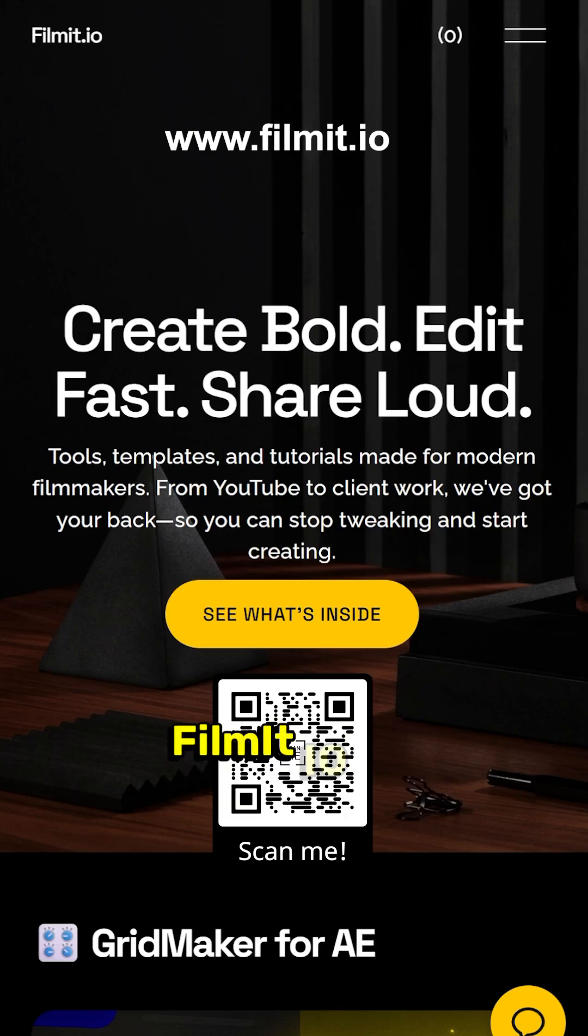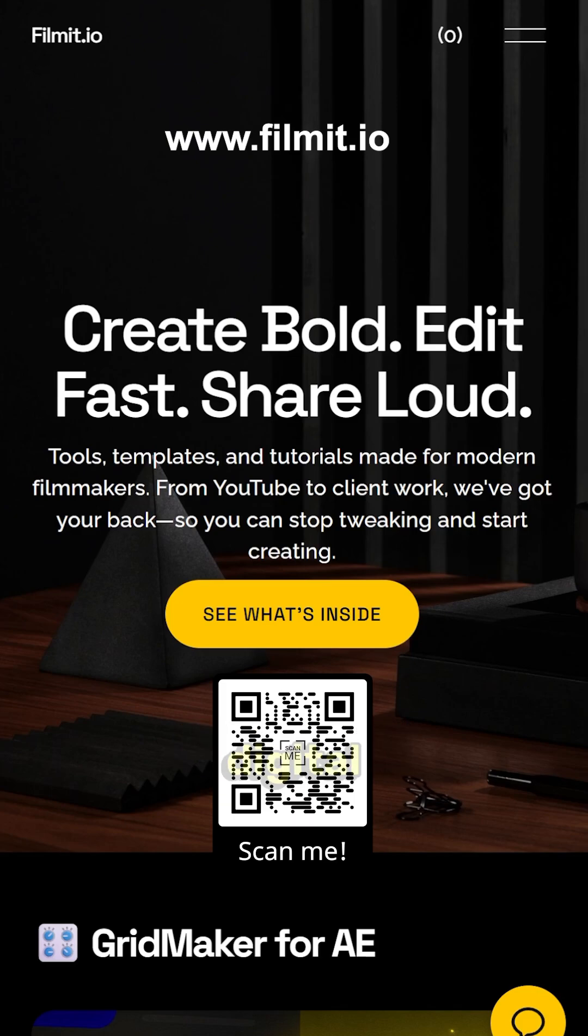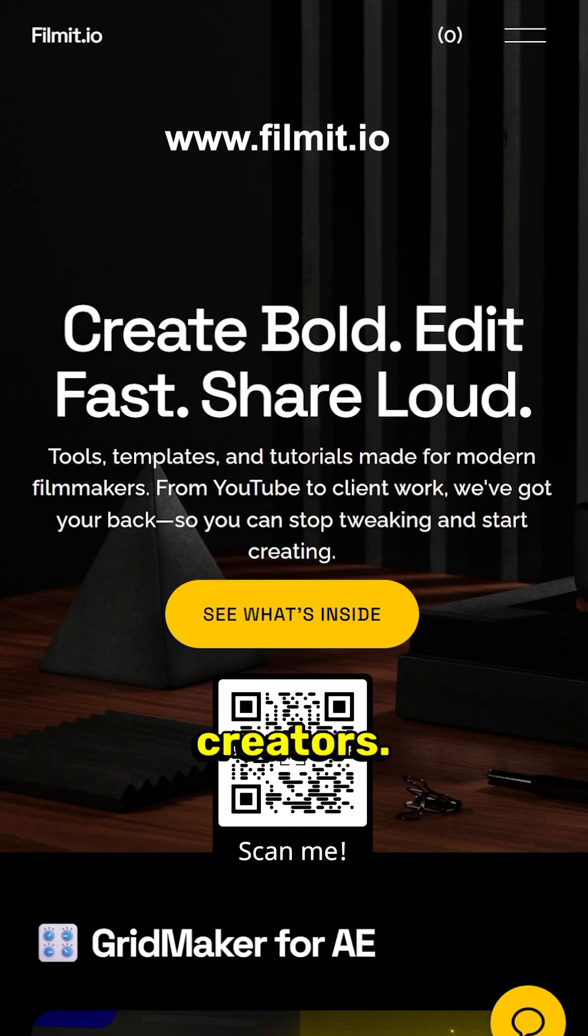Don't forget to check out filmit.io. QR code is on the screen. Plenty of digital tools and awesome assets for all you creators. Check it out today.